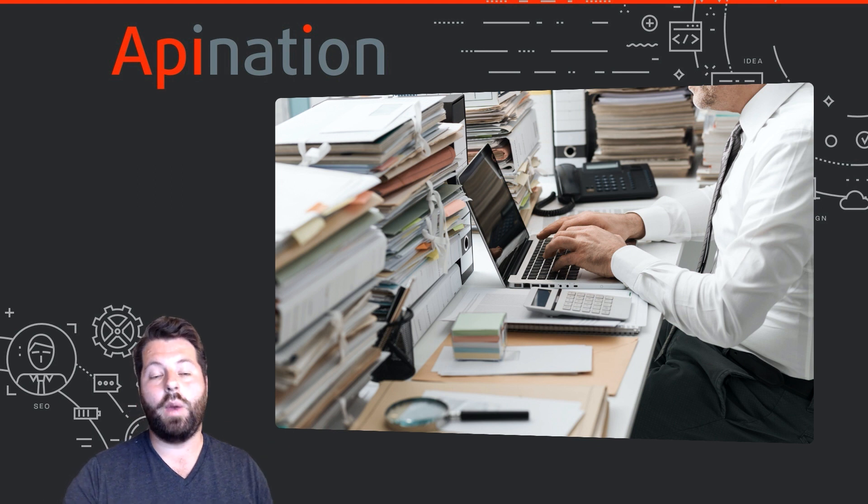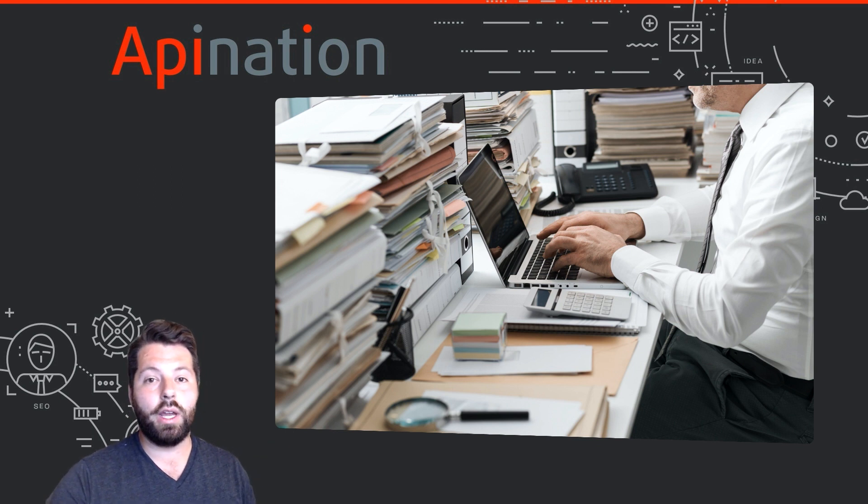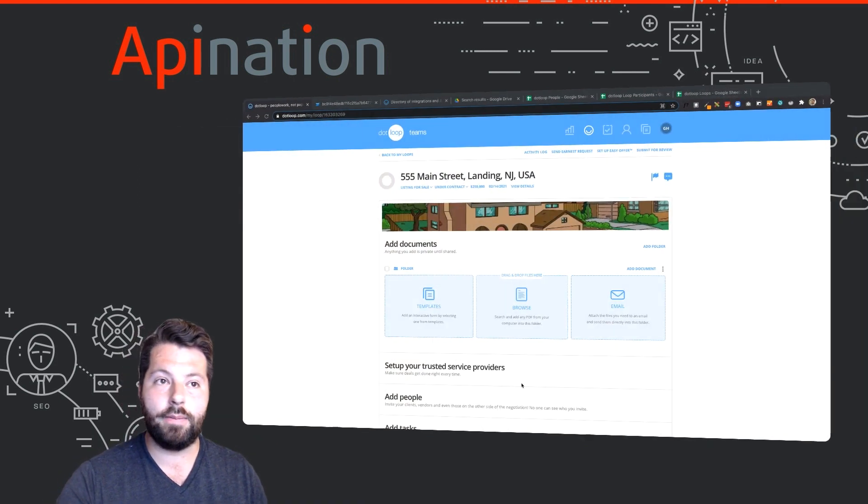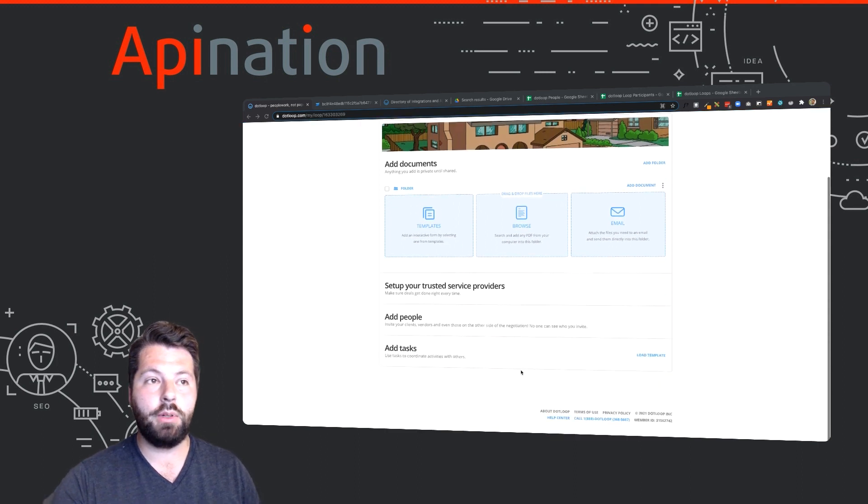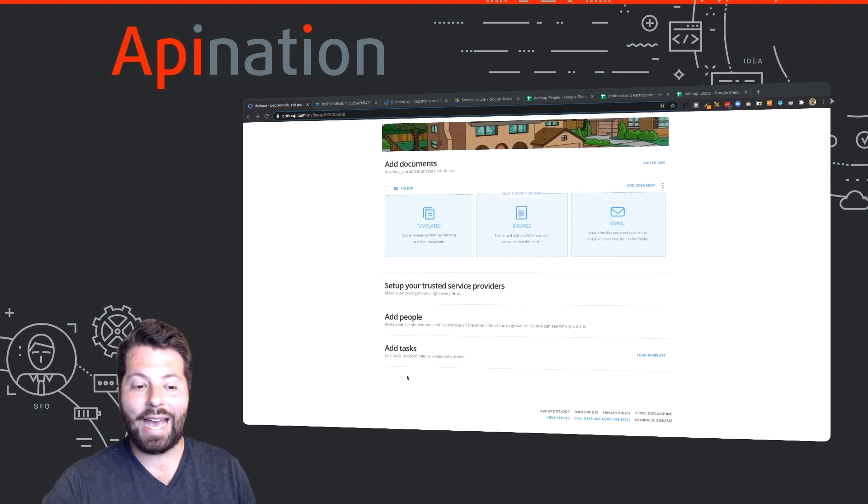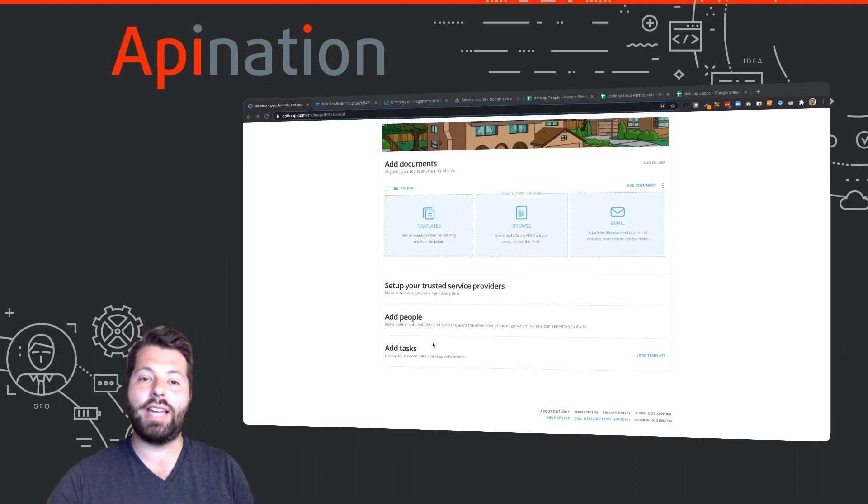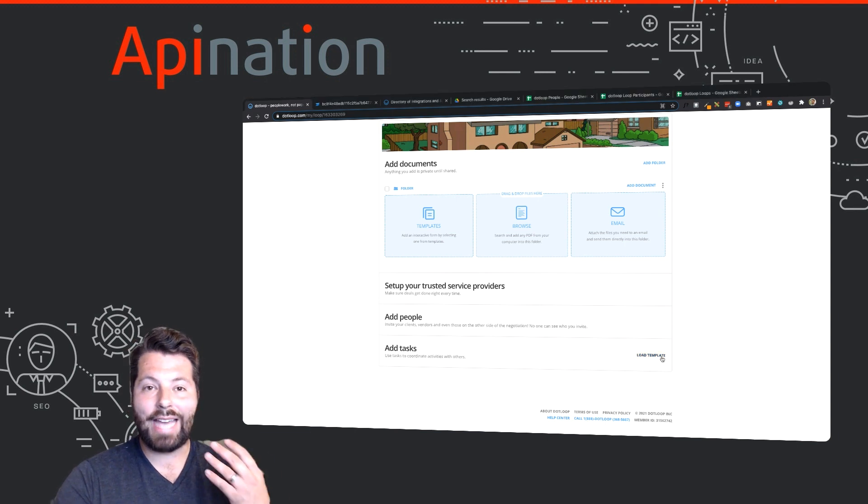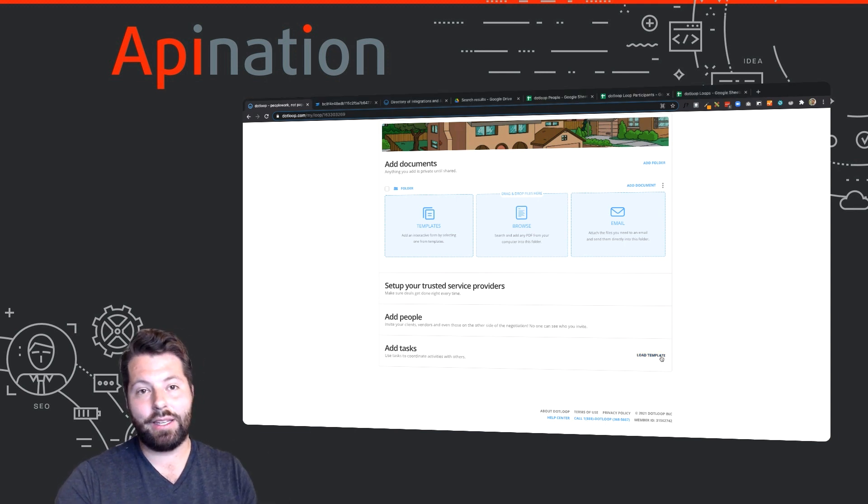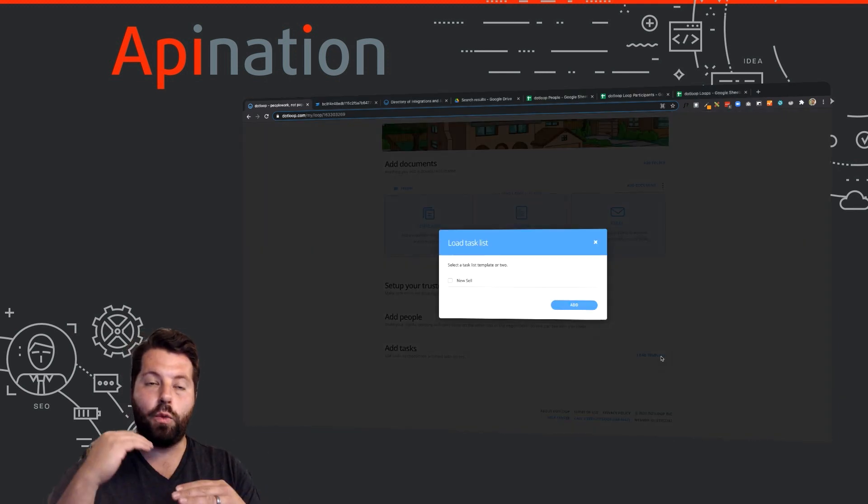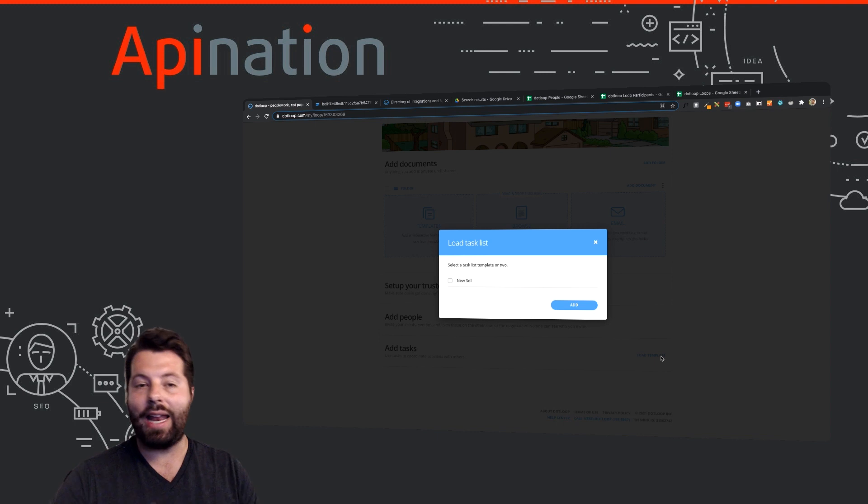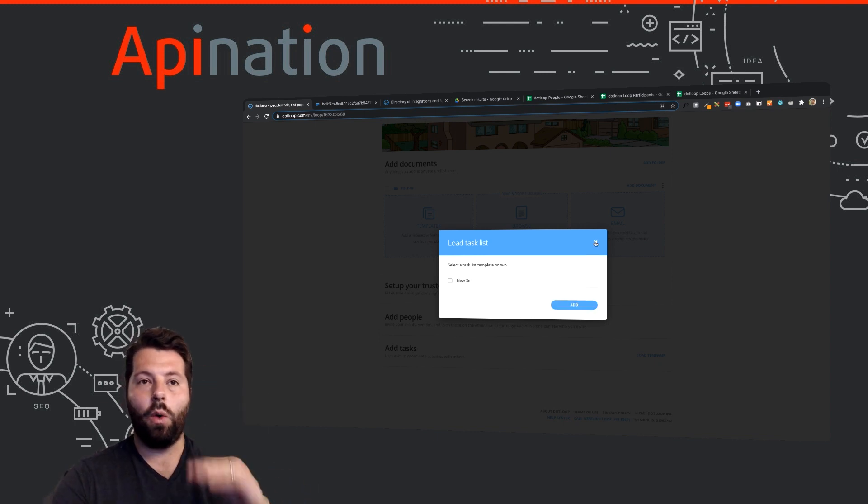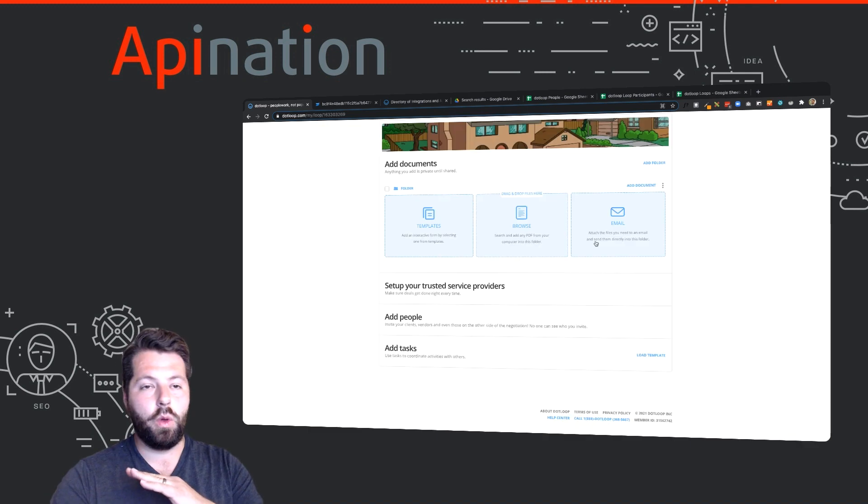A couple really easy ways to get organized in Dotloop is to use the tools already built in. For example, in your loop you have tasks and these tasks have dates and can be assigned. You can also create a task list template so that a bunch of repeatable tasks that happen every loop can all be added to the loop right at the onset. It helps you stay organized with one click.